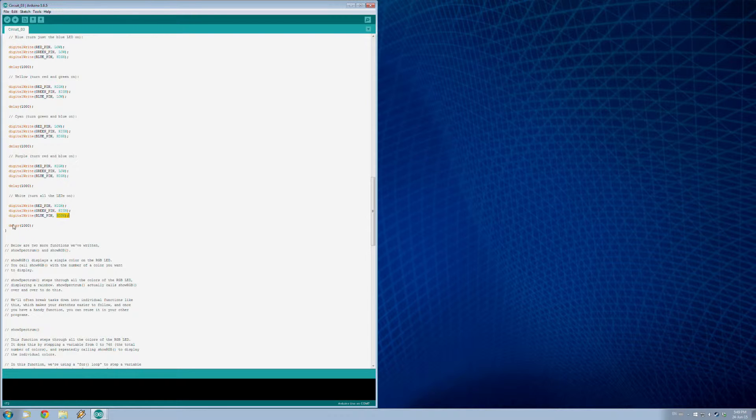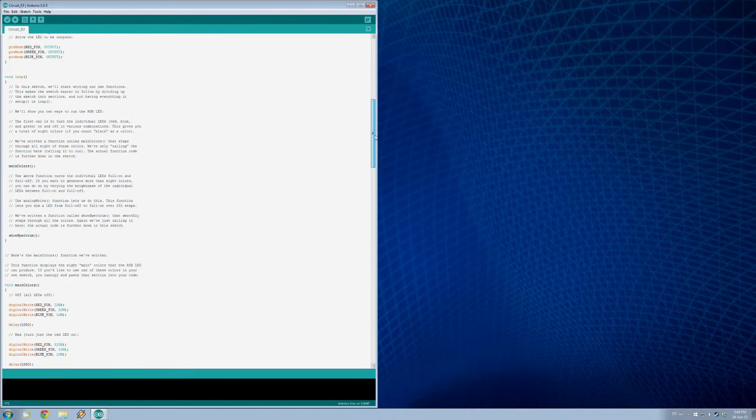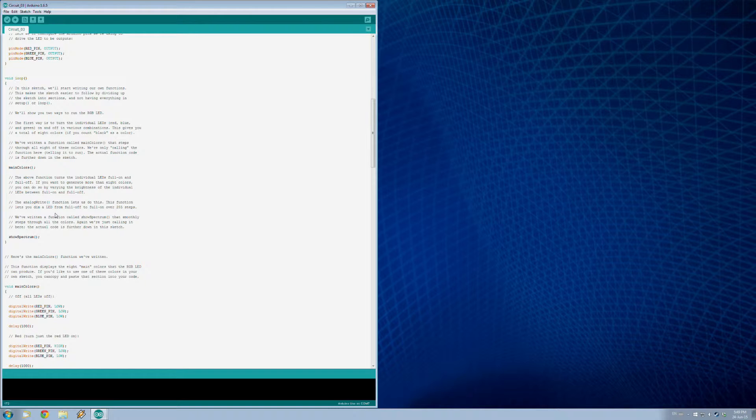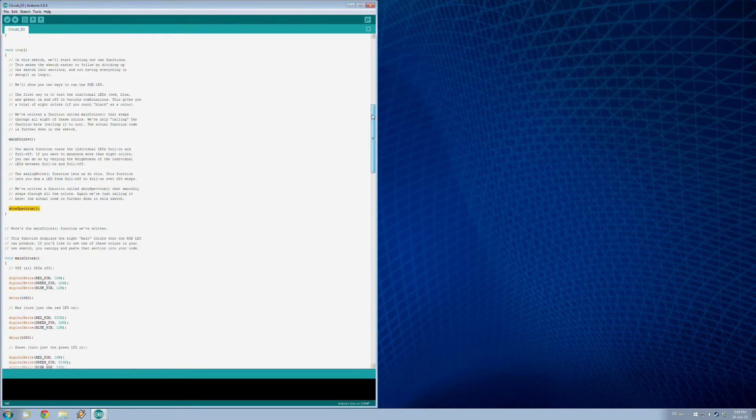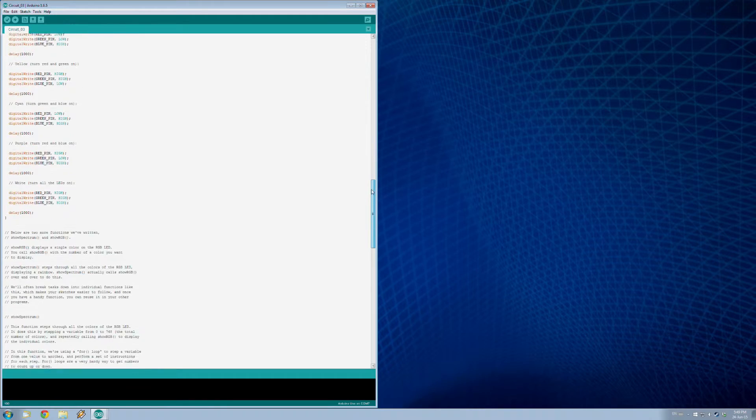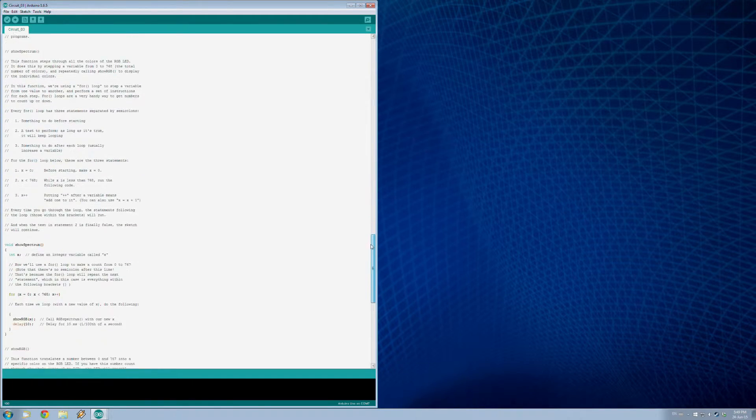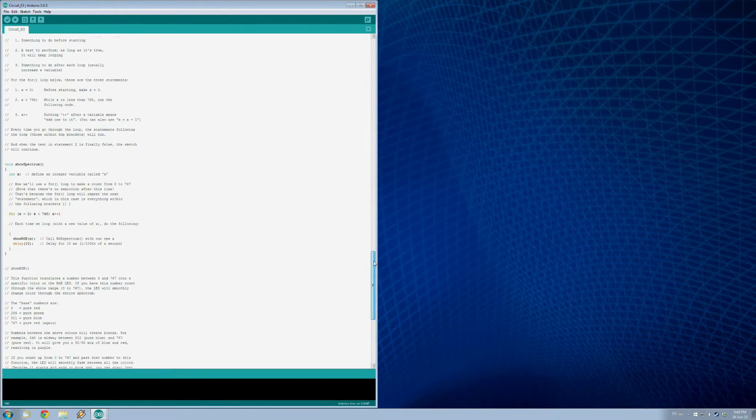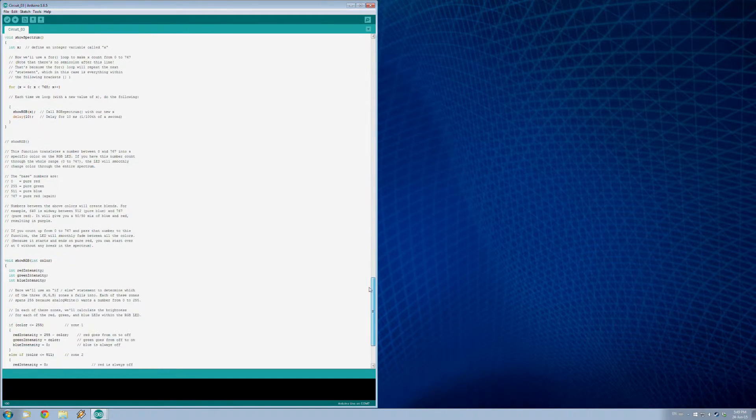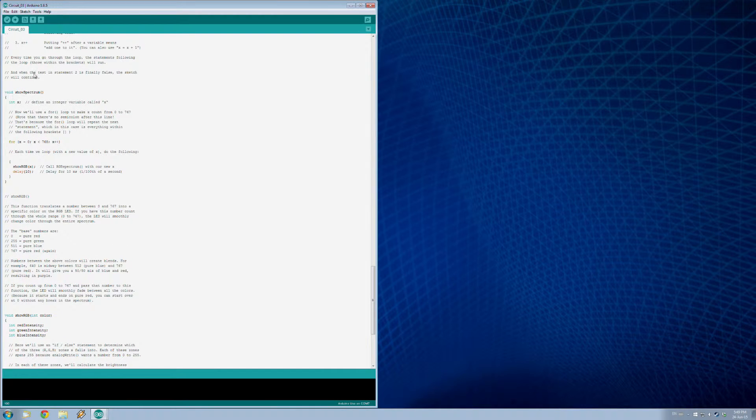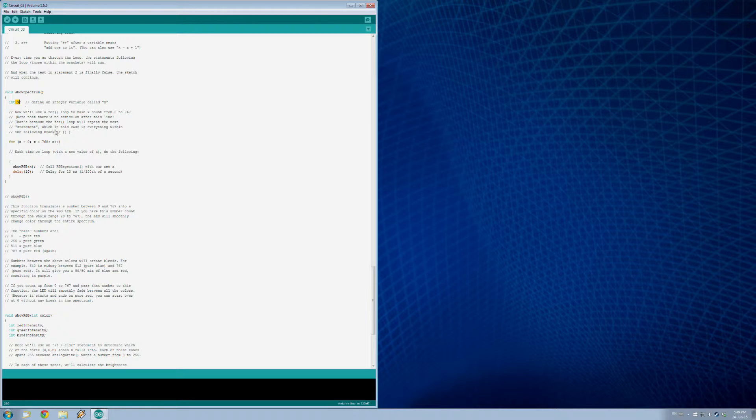Now if you go back to our loop here, those are the main colors. So you cycle through all those, they're on for about one second each, and then we're going to do this show spectrum. So what happens in show spectrum? We go down here, way down here we are, show spectrum. So the first thing it's going to do, we have this x variable, it's basically a number.